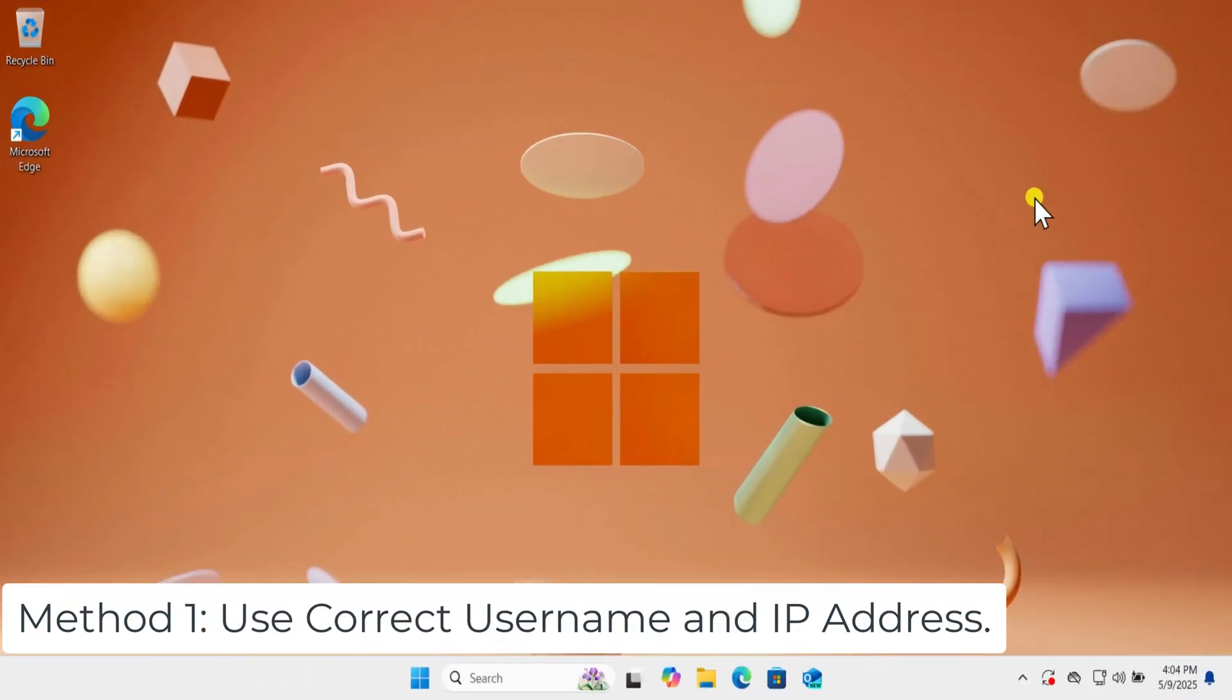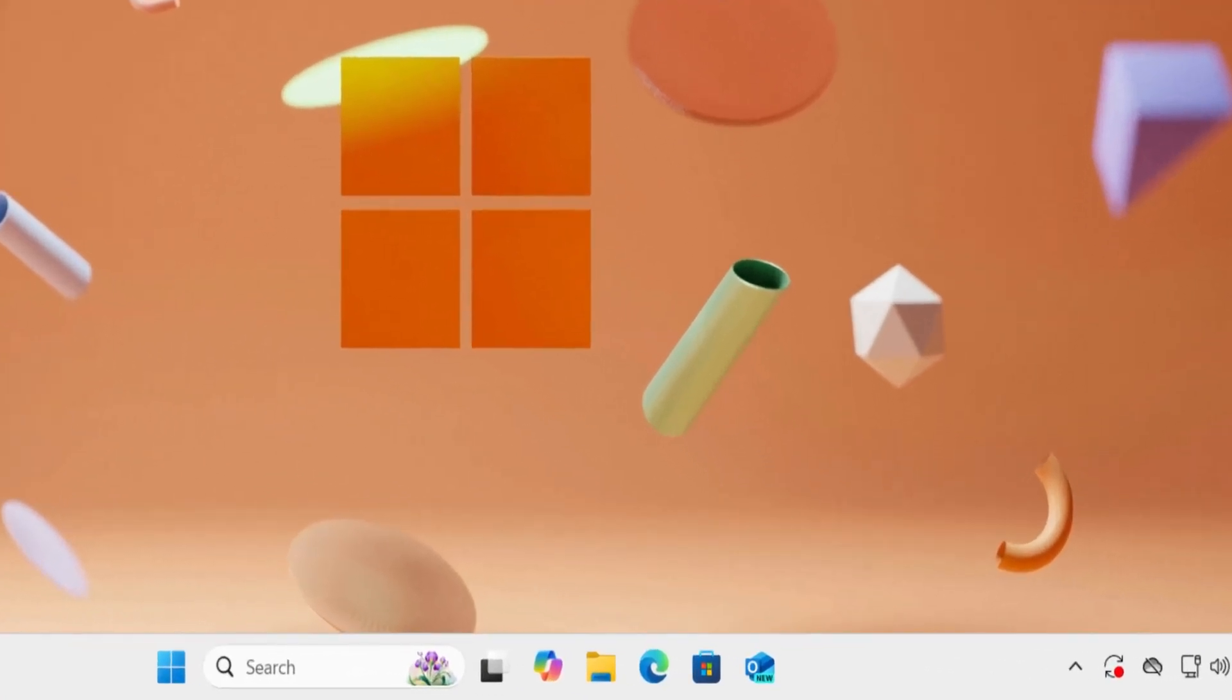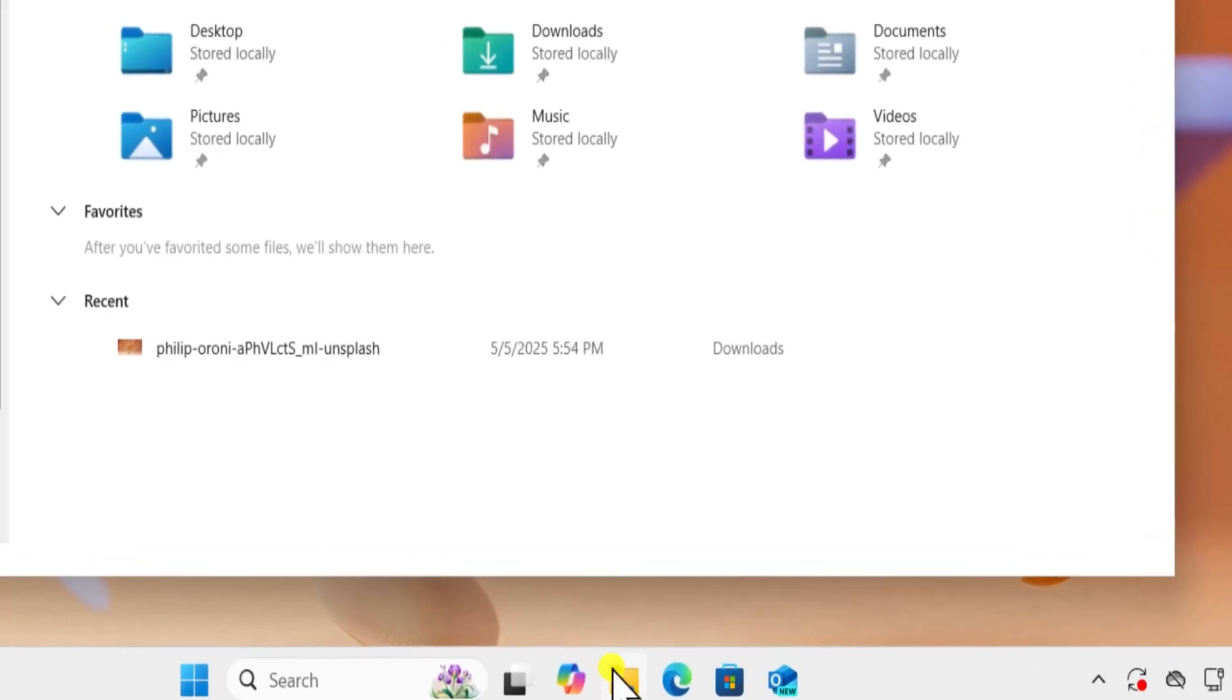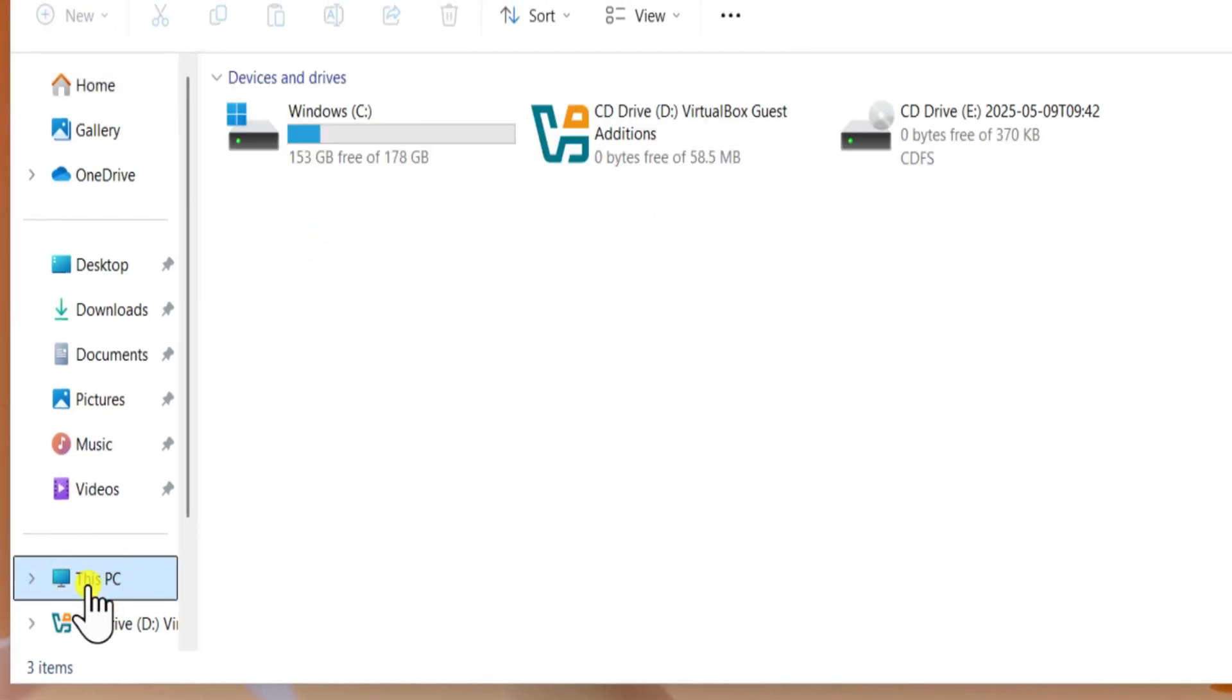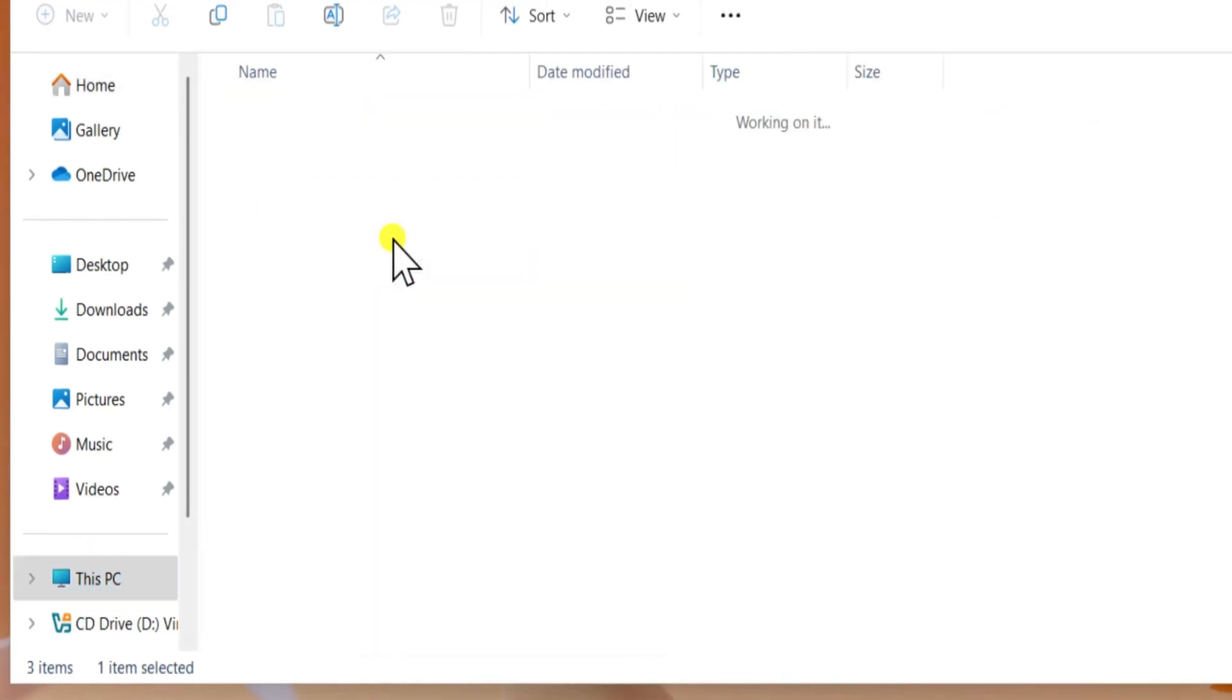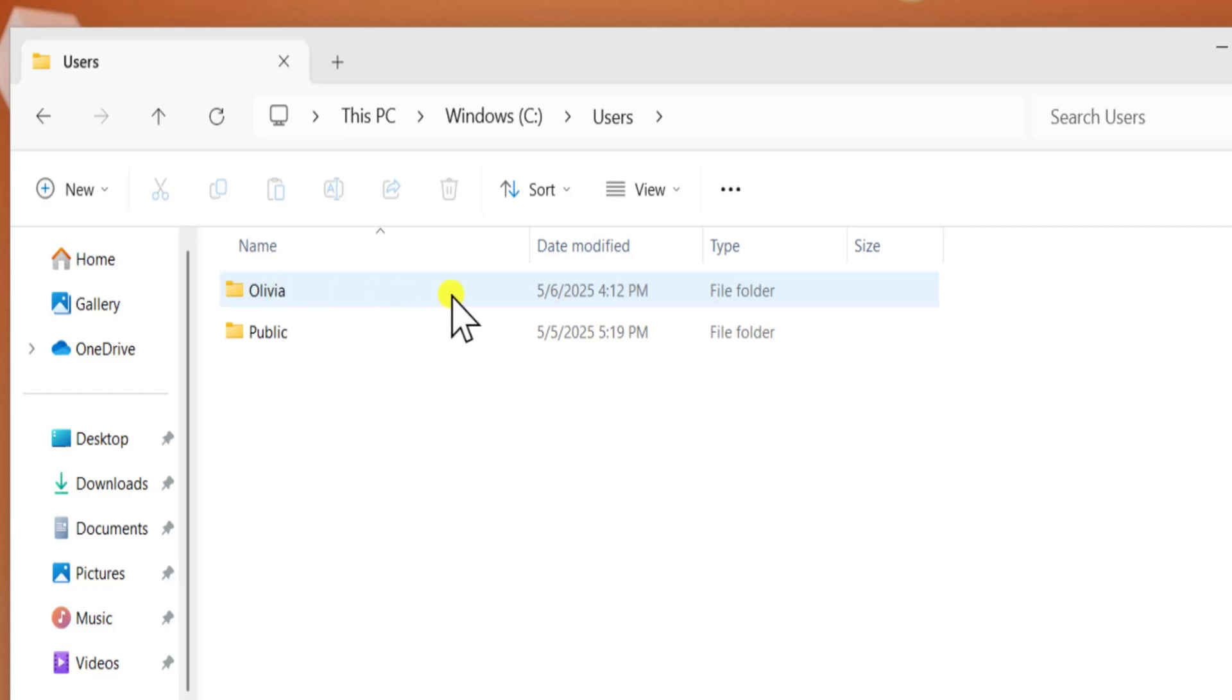Method 1. Use correct username and IP address. To know the username, click on File Explorer. Select This PC. Open C Drive. Then Users. Here you can see your username.